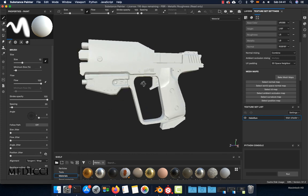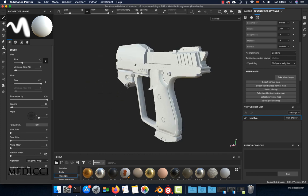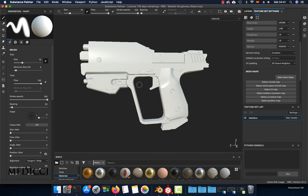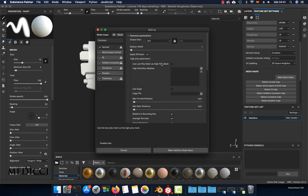Here we have the low poly. Now we are going to set the high poly model so we can bake the mesh maps. Go to the Texture Set Settings panel and click 'Bake Mesh Maps.'